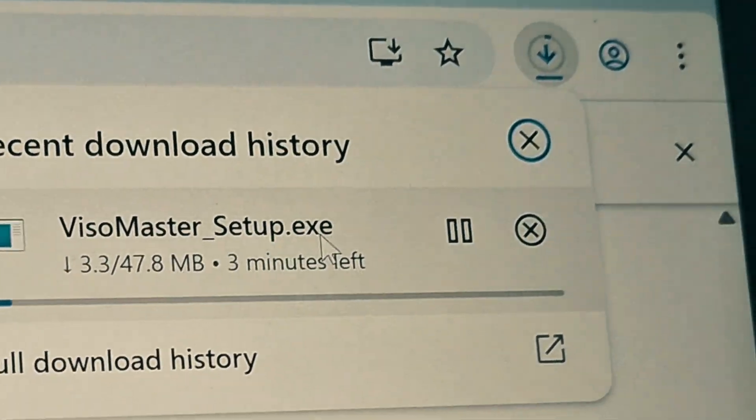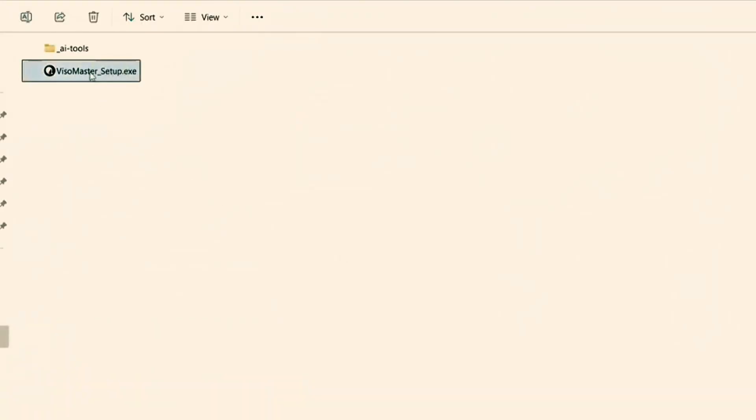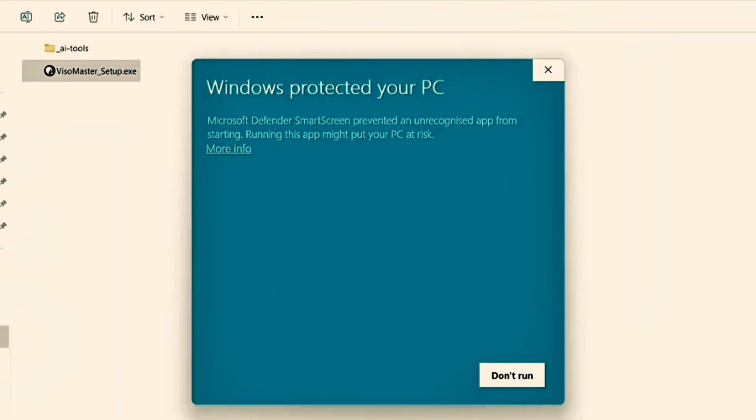Once it starts downloading, it's going to show you like this. You're going to double click on the EXE installer.